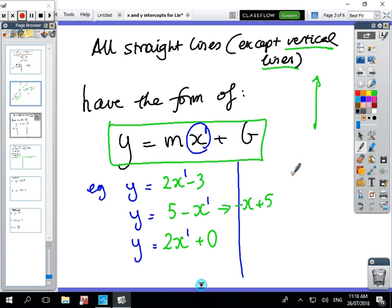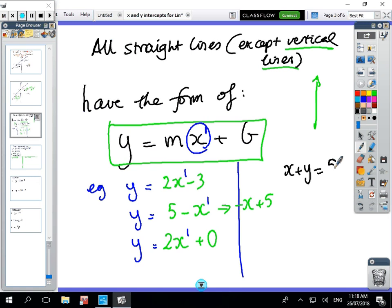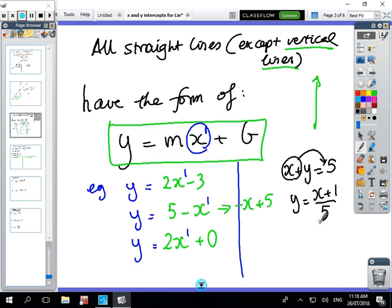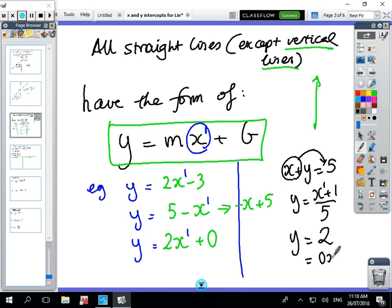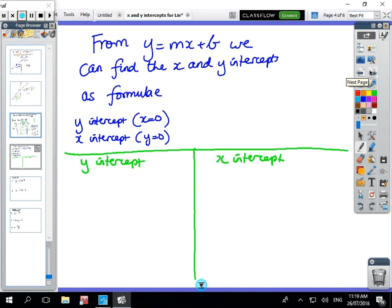Some other straight lines: x + y = 5 is a straight line because you can rearrange it; y = (x + 1)/5 is a straight line because the power of x is one; and y = 2 is a straight line because it's the same as 0x + 2. All of these are straight lines. Copy those down.